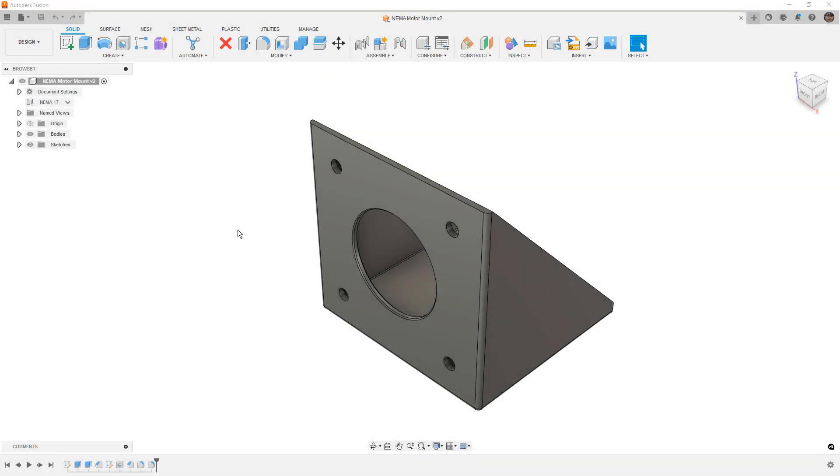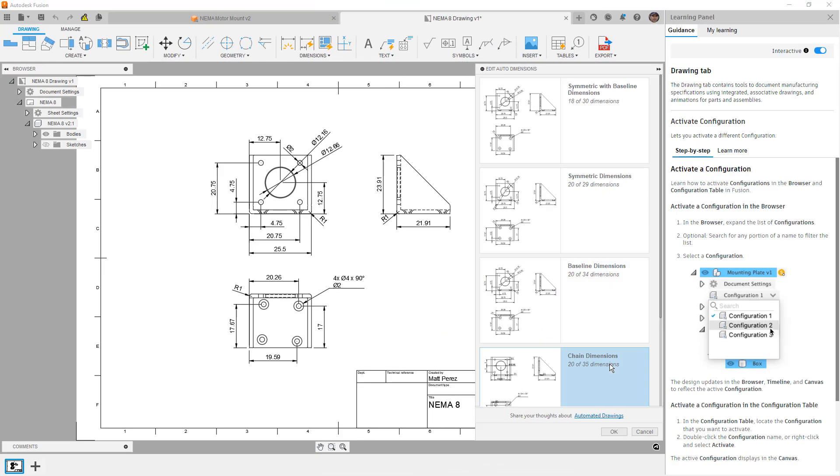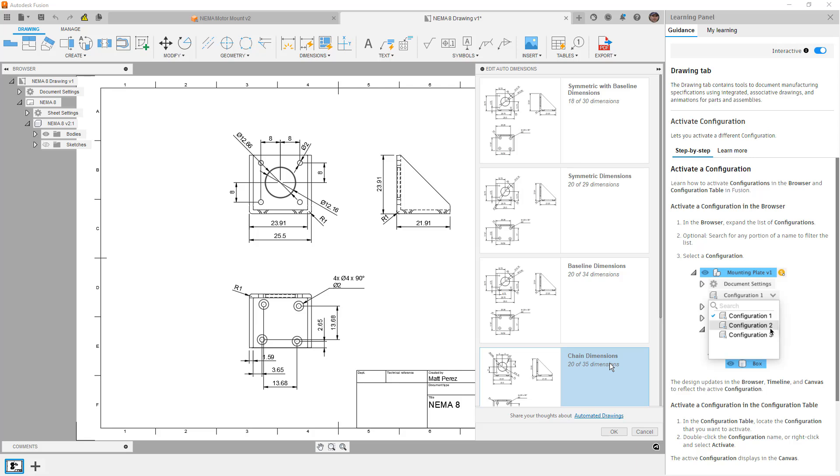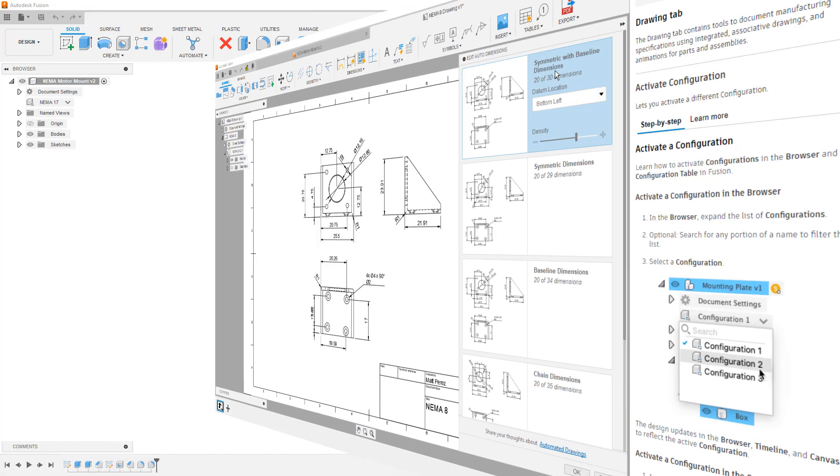Hey everyone, this is Matt with Learn Everything About Design, and in this video, the third part of our configuration mini-series, we are going to talk about detailed drawings.